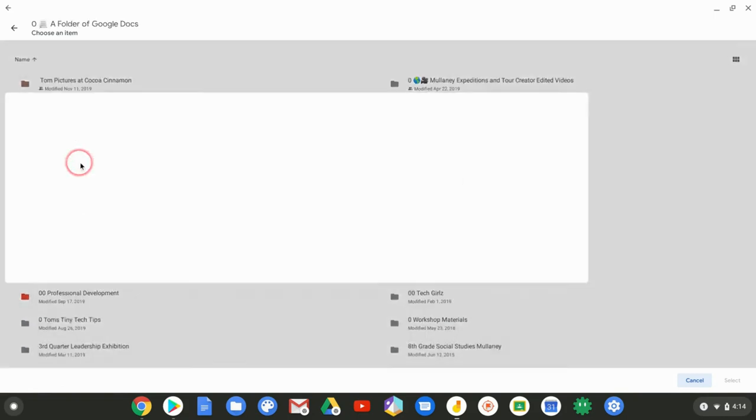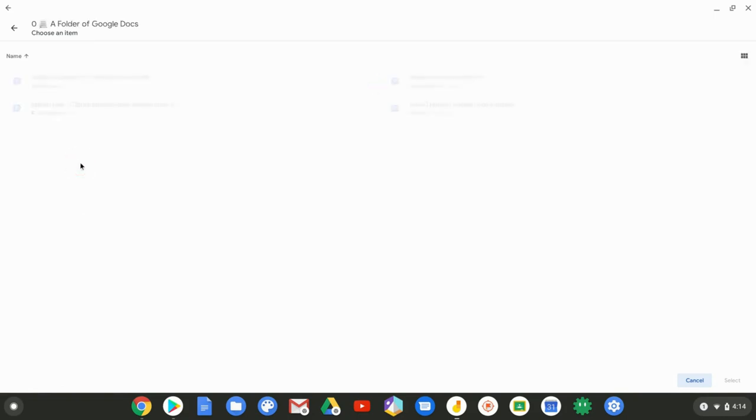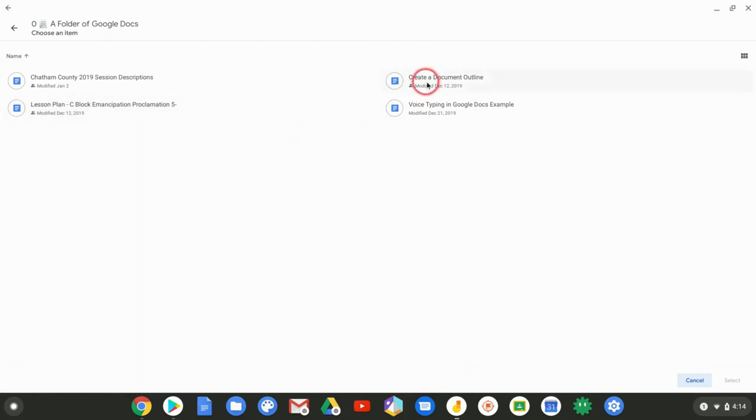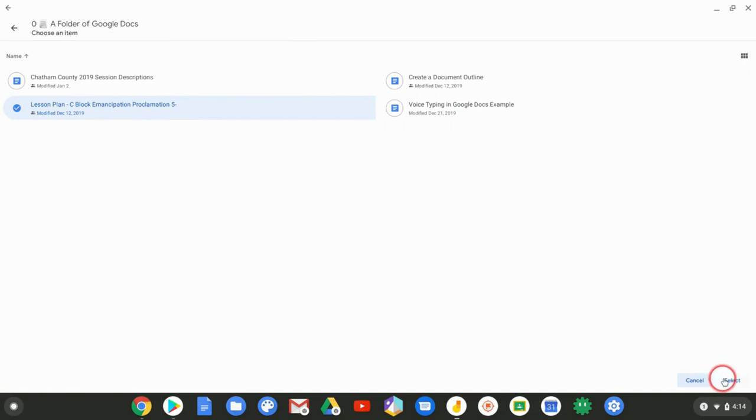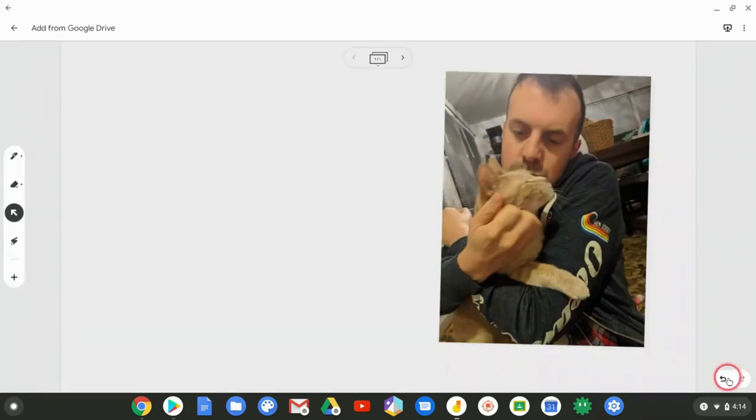And we go in to get a Google Doc. And there it is. It's very small.